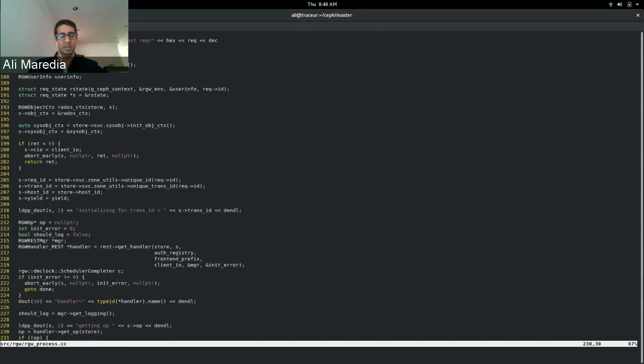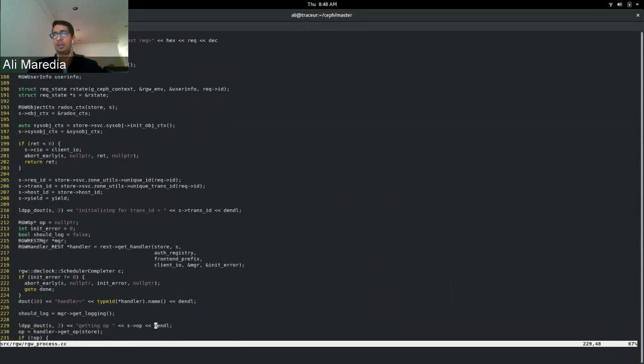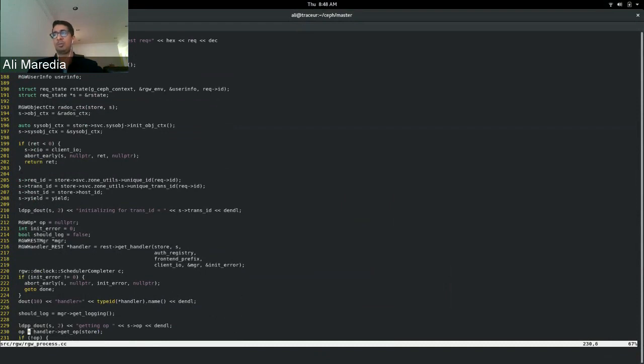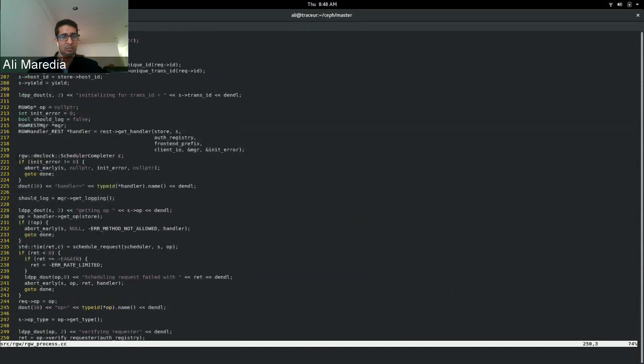So again going down, we see that this logging line right here where it says getting op will show the HTTP op that's emitted, like a put or a get, and depending on which handler you got, handler get op is going to return the protocol specific handler. It could be Swift, it could be S3, but that is how the protocol specific op is passed out.